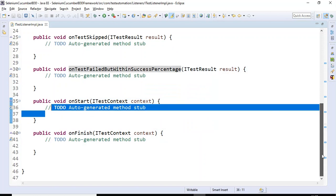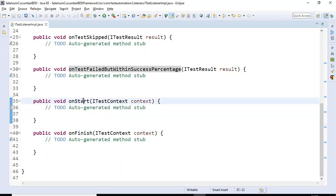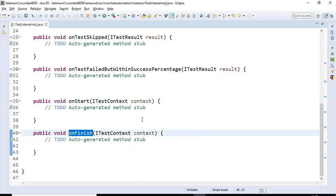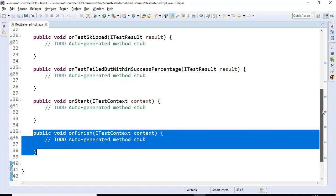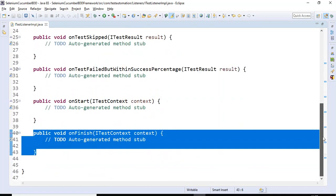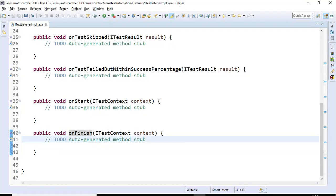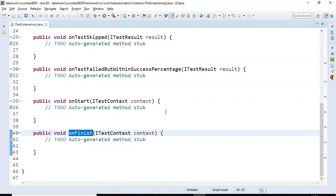The onStart method — whatever you write here will be executed before any test cases start in your framework. Similarly, onFinish is the opposite: after executing all your test cases, whatever you have written in that method will be executed. Let us write some System.out.println statements so we can understand how exactly onStart and onFinish are functioning.